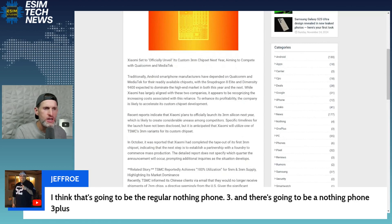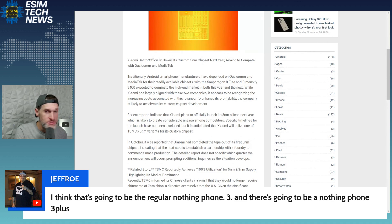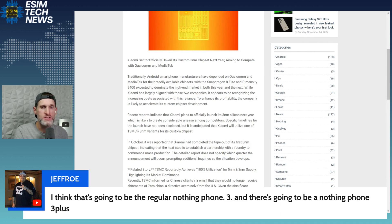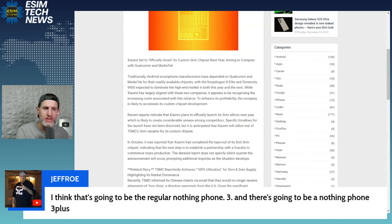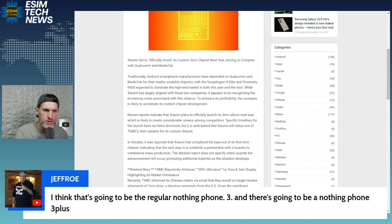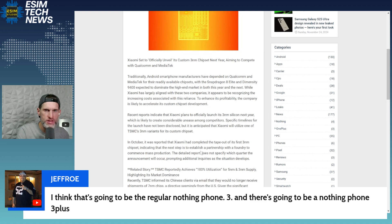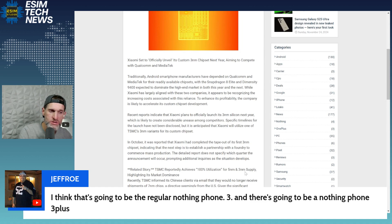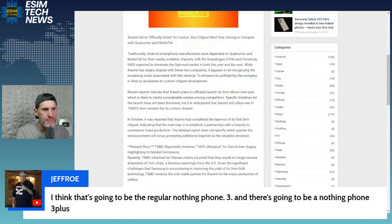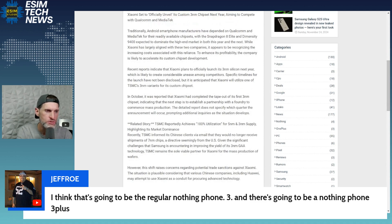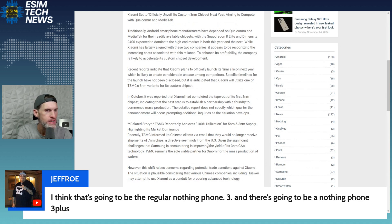There you have it. I'm not really sure the politics going on that are playing out behind the scenes. I know there's lots of pressure on these companies to cut ties with other companies. In October it was reported, just last month, that Xiaomi had completed the tape out, the outline of its first three nanometer chipset, indicating that the next step is to establish a partnership with a foundry to manufacture, to commence mass production of this Xiaomi CPU. I have a related story also tied in here: TSMC reportedly achieves 100% utilization for five nanometer and three nanometer supplies, highlighting its market dominance.